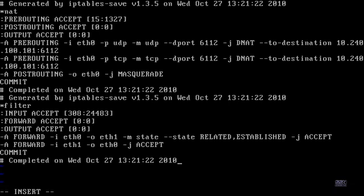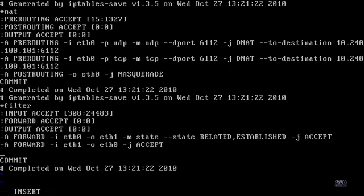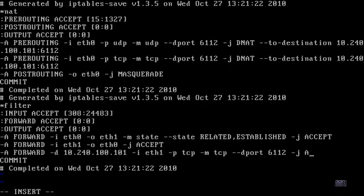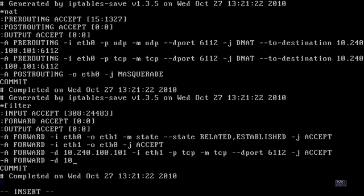That's how you open up the ports. But now we also need to make sure those ports are being forwarded in the filter section. Right before COMMIT, after the FORWARD ETH1/ETH0 ACCEPT rule, add: -A FORWARD -d [your IP] -i eth1 -p TCP -m TCP --destination-port 6112 -j ACCEPT. And the same thing for UDP — put in the same rule with UDP so it works both ways.